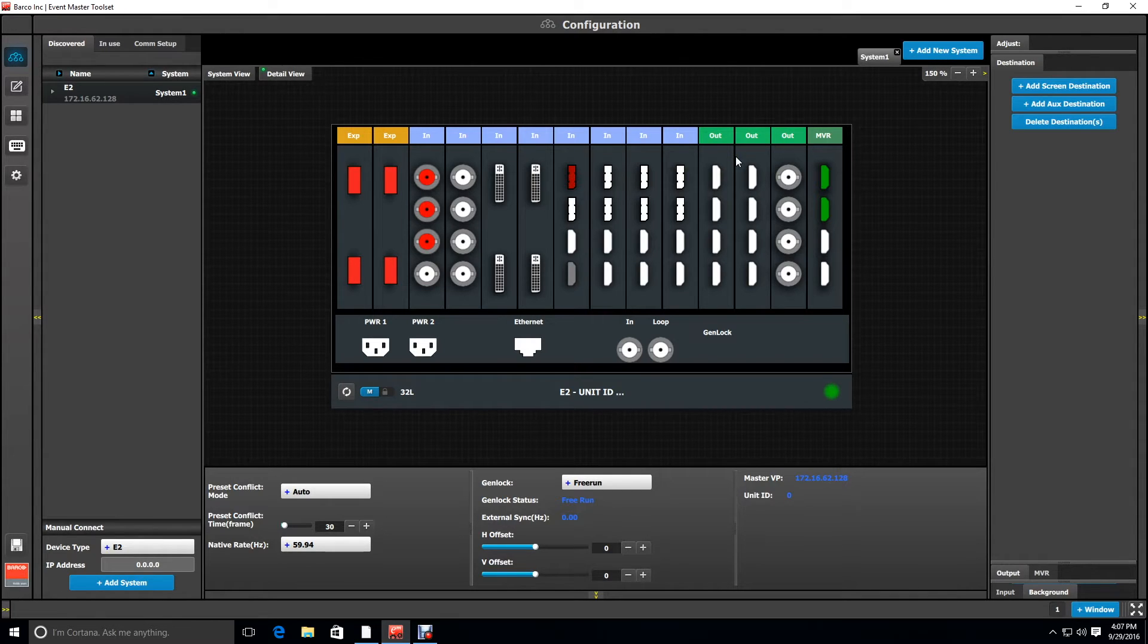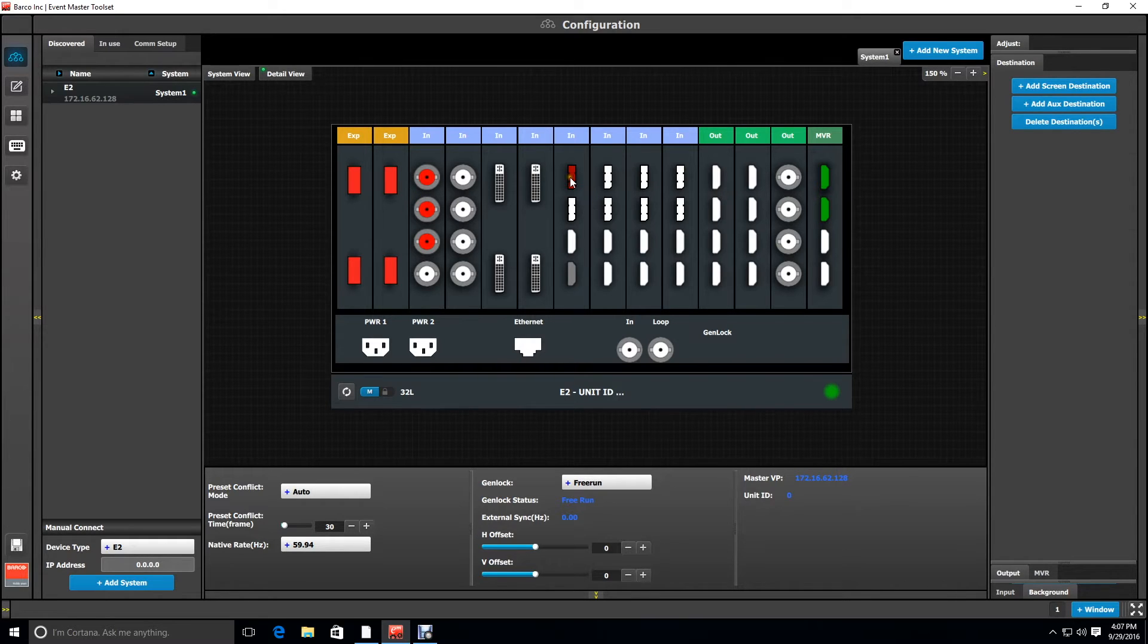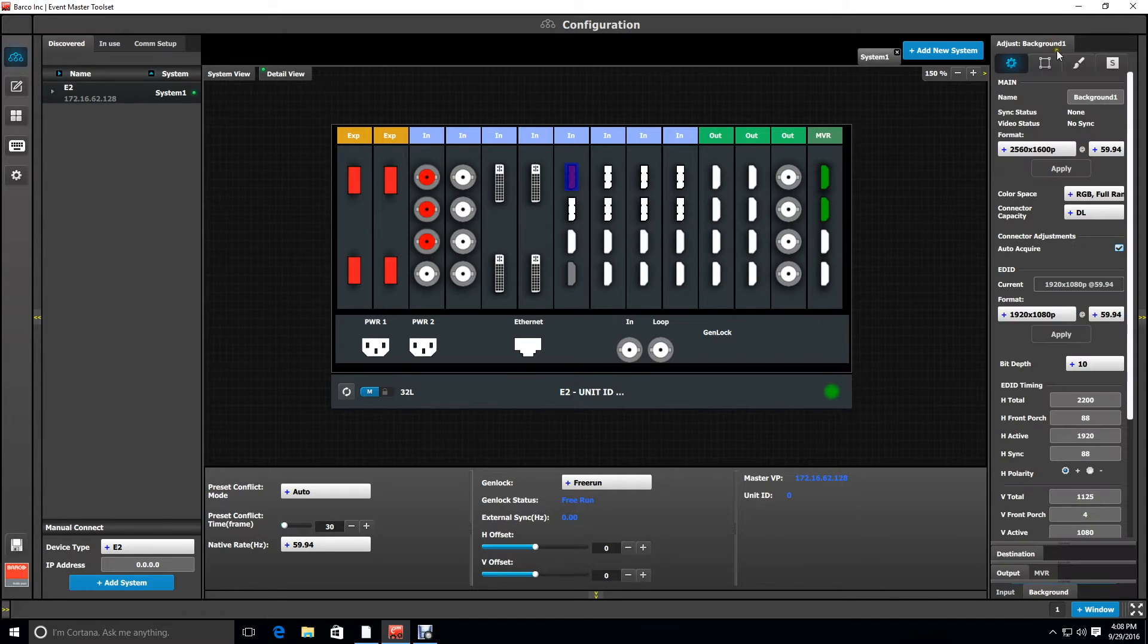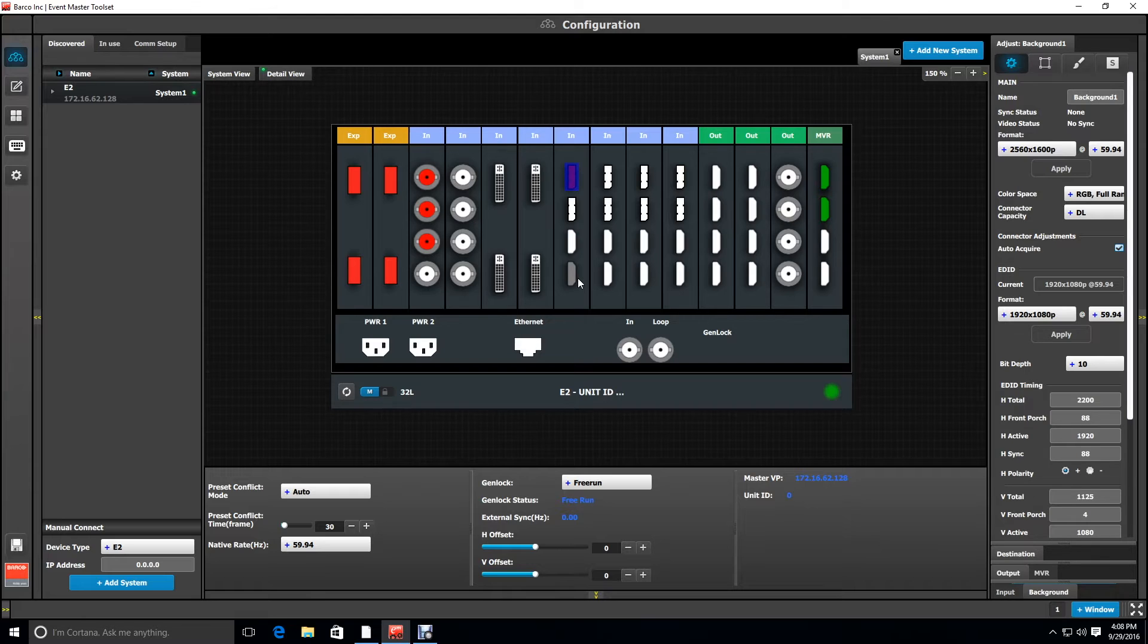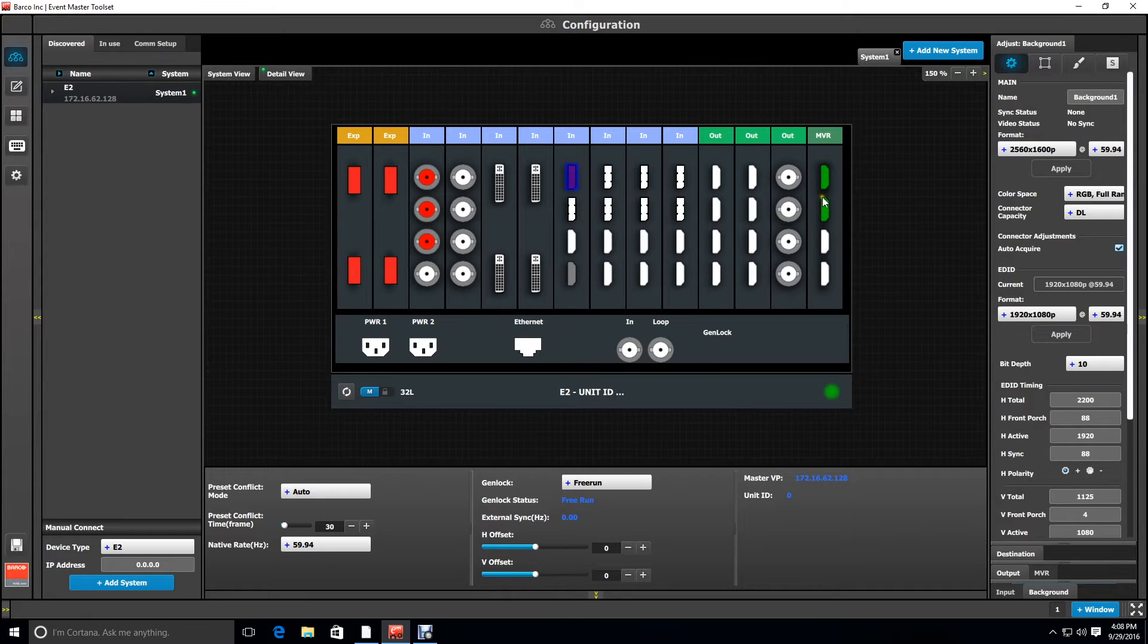Okay, so now we're here inside of Barco's Event Master toolset running a simulator, and I'm going to show you a couple things just to let you know what I've already pre-configured here. I've got three SDIs that are already pre-configured as inputs. I have the DisplayPort here configured as a background source. That background source is 2560 by 1600, so I've gone in here and made it a dual link connector. Now to do that, obviously I had to take away the capacity from one of the other connectors on the card, and I chose to disable the bottom HDMI port for that. I've also set the resolution here to 2560 by 1600, so that the simulator knows what resolution the background is. I've also activated the multiviewer outputs, so when we go to work in the multiviewer, that's already turned on.